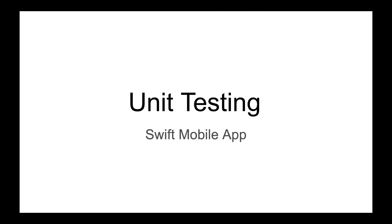Video lessons in this playlist are part of my new and quite large video course on unit and UI testing of Swift Mobile App. Let me show it very quickly.